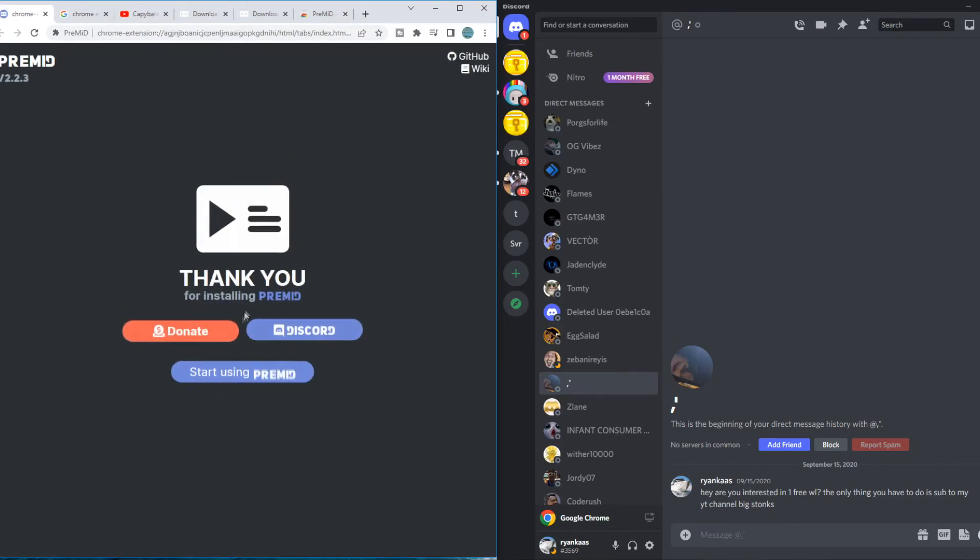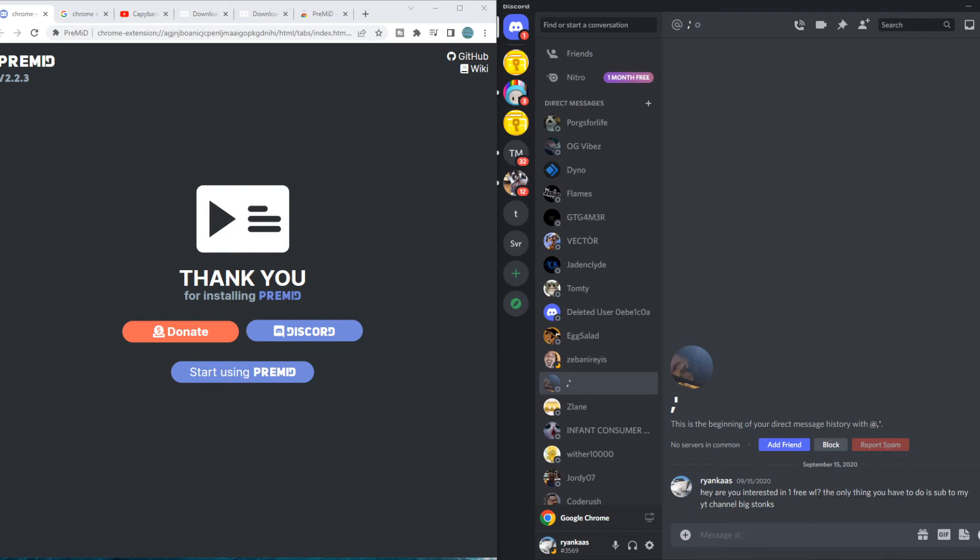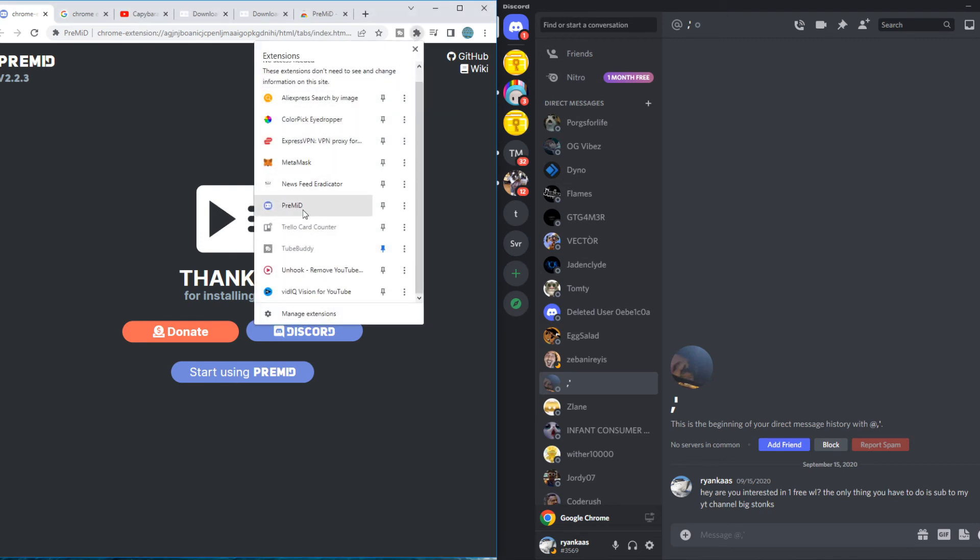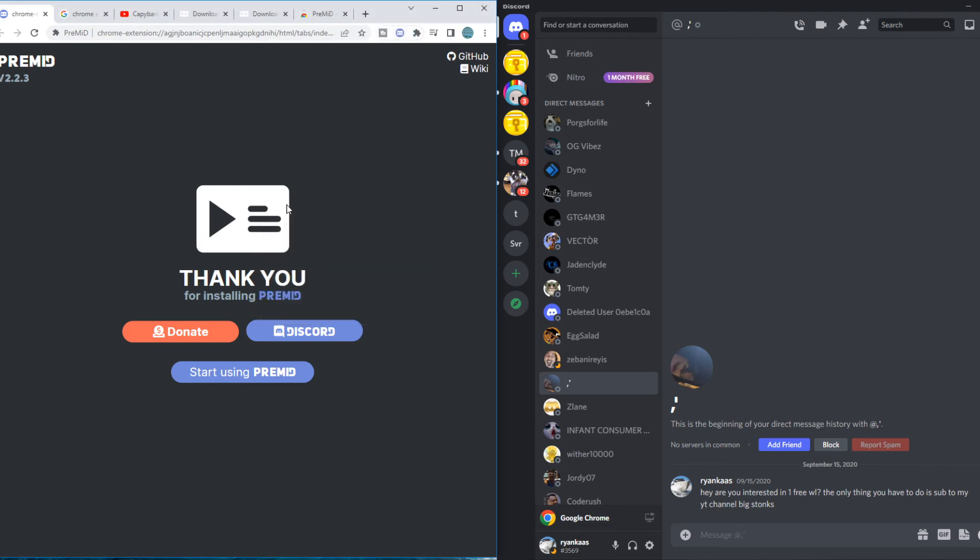And now what we need to do we need to check if it's on and here you can see by this icon that means it is launching. Now we can go to our extensions and find PreMid, here it is.